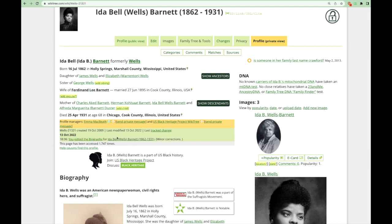Before we move down the profile, let's look over here on the right at the top. If someone has asked a question about a profile in the G2G forum and linked this profile to that question, you will see those questions here. This can be very helpful if people have asked research questions regarding Ida and discussed additional information. If a relative is within 8 degrees of Ida and has taken a DNA test and added that test information to their WikiTree profile, it will appear right here. Currently, no one within 8 degrees has added their DNA information.